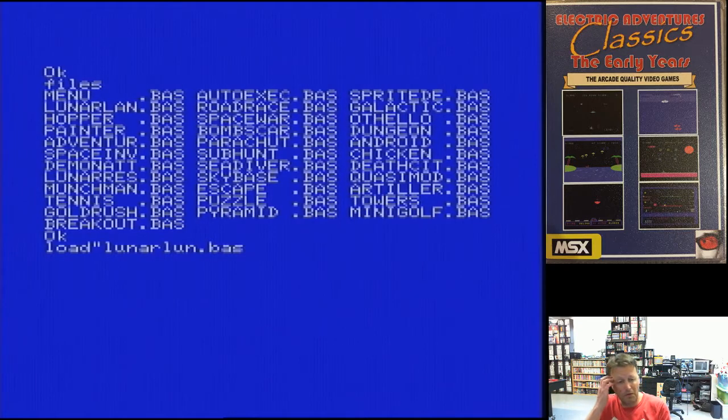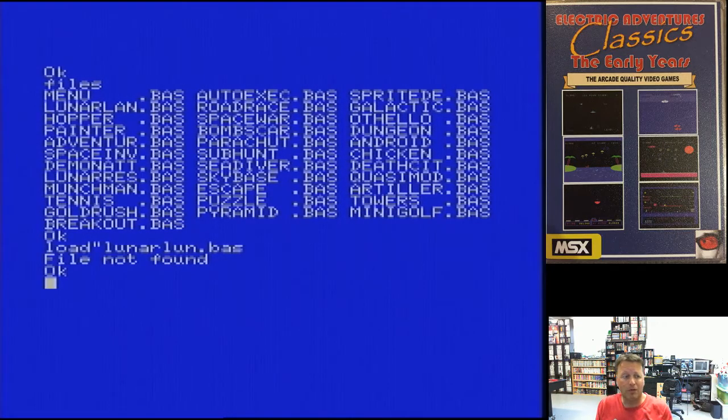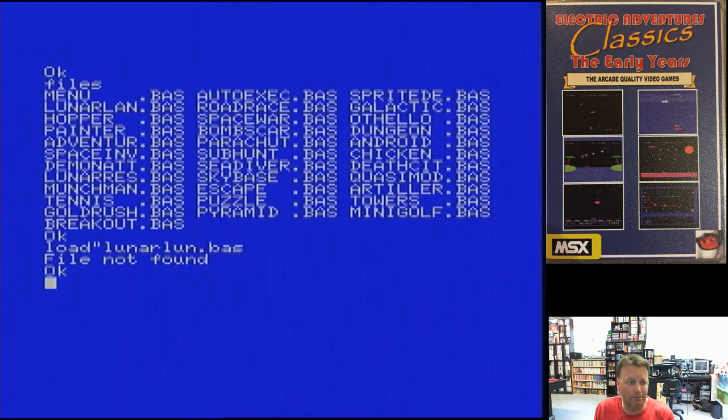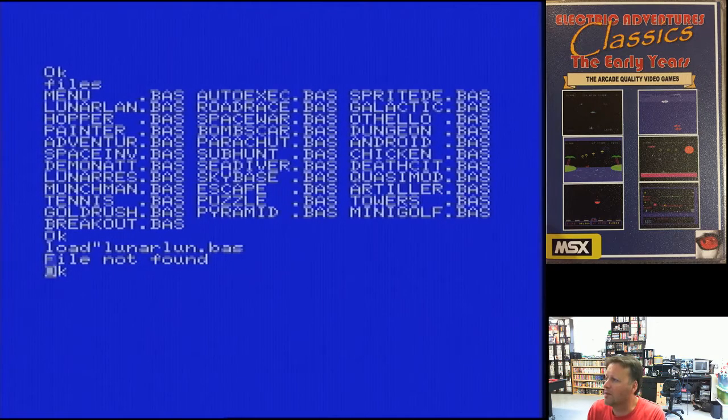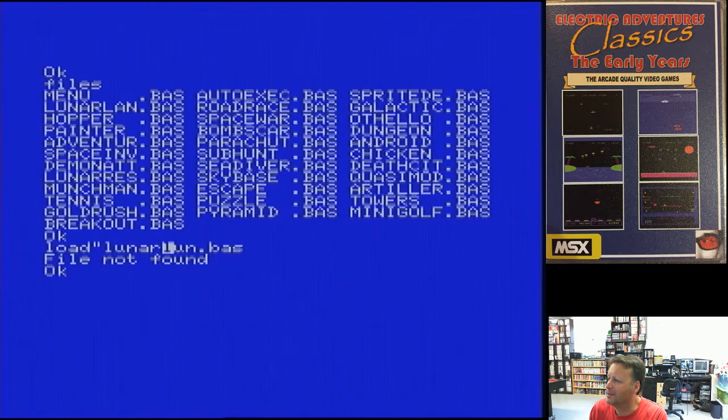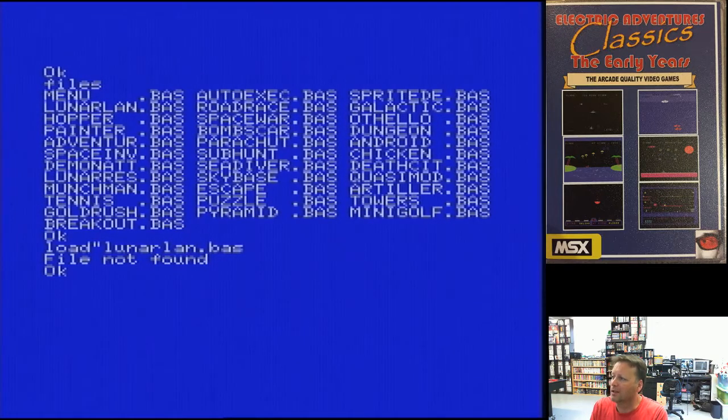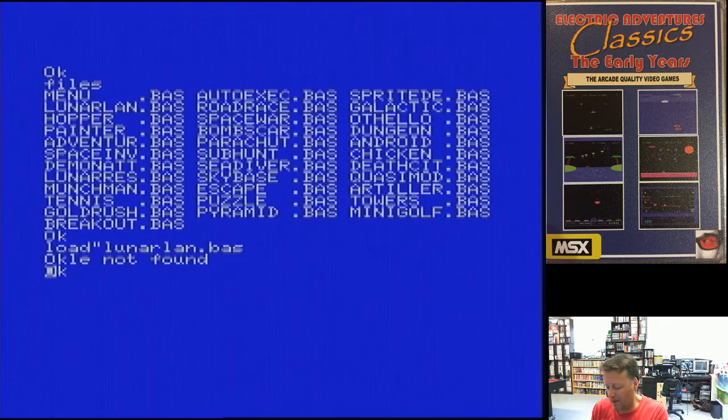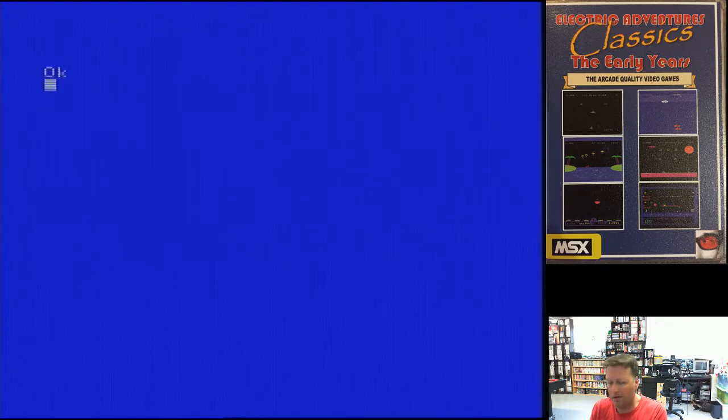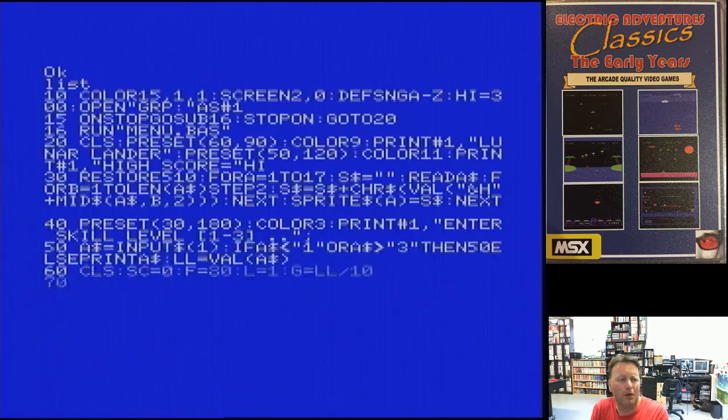One of the very first games I wrote for any computer, would help if I actually typed it correctly. I'm just loading it from a floppy here. We've got a screen. Now, if we just list it and I'll let it go.